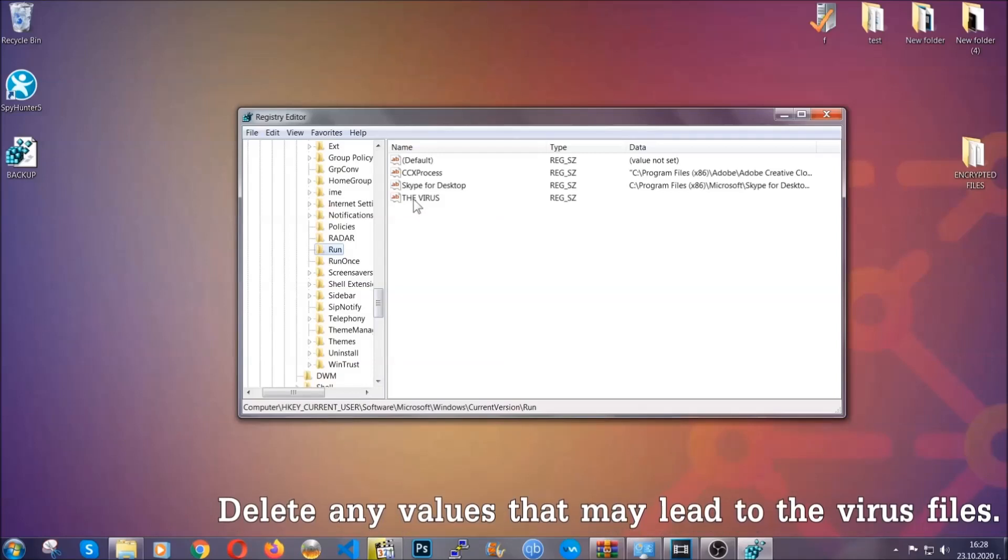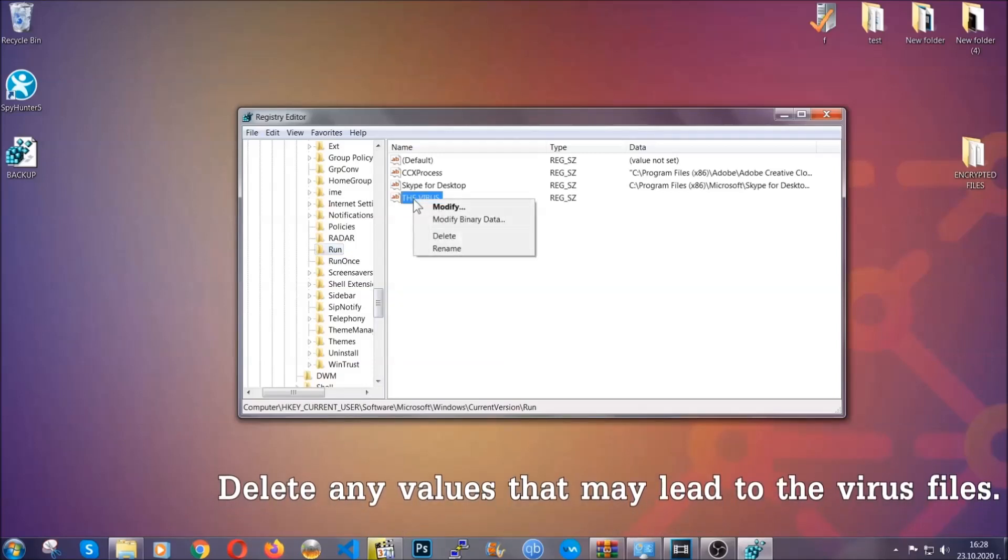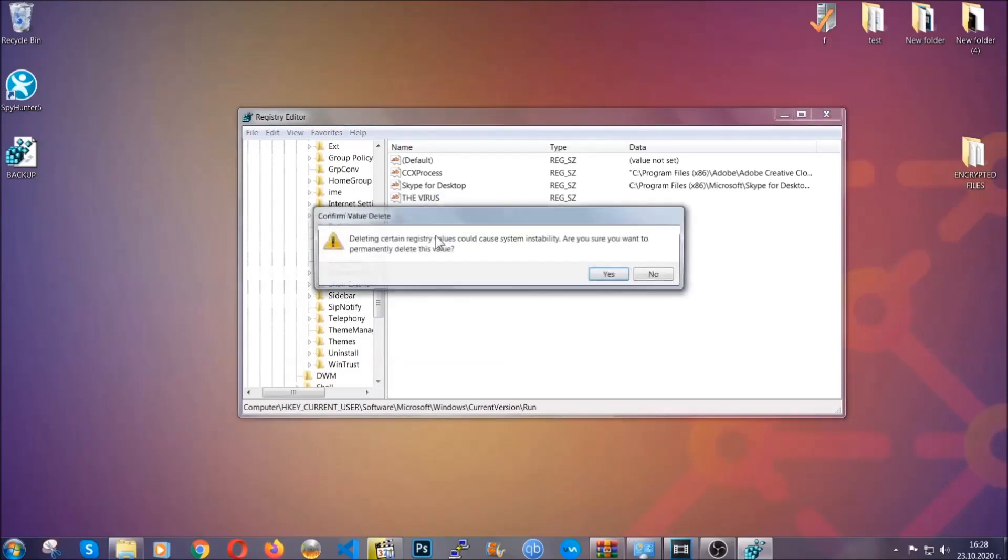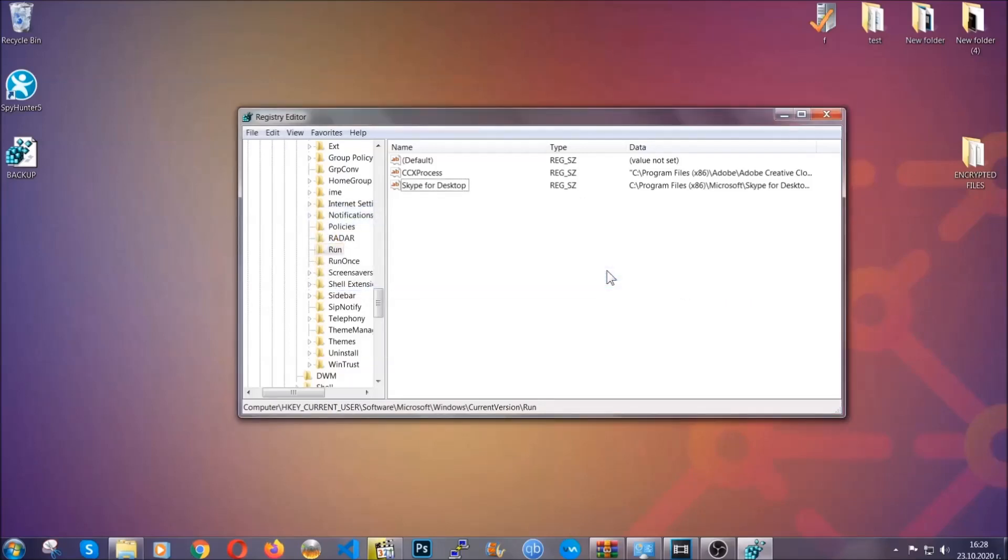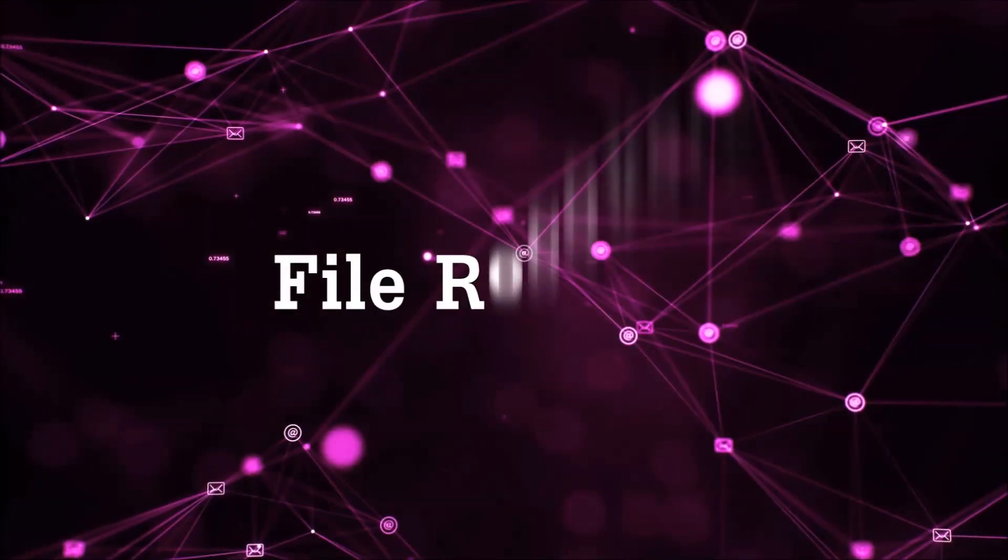You can right-click on the virus and then delete it, or you can right-click it and then modify it to see the location of the virus file. It will help you find the file. So don't be in a rush to delete the file. And that's it. We've taken care of the threat.